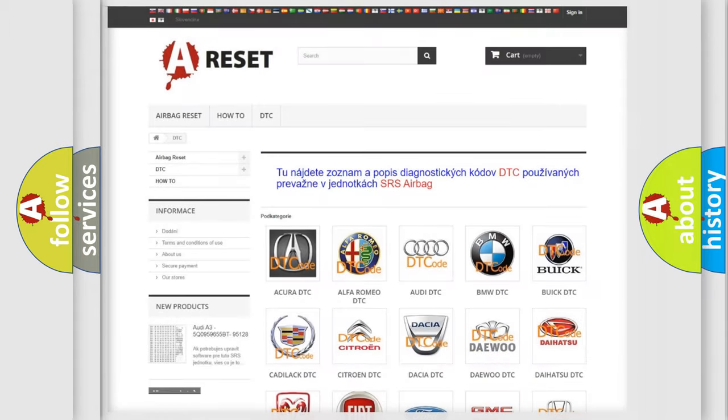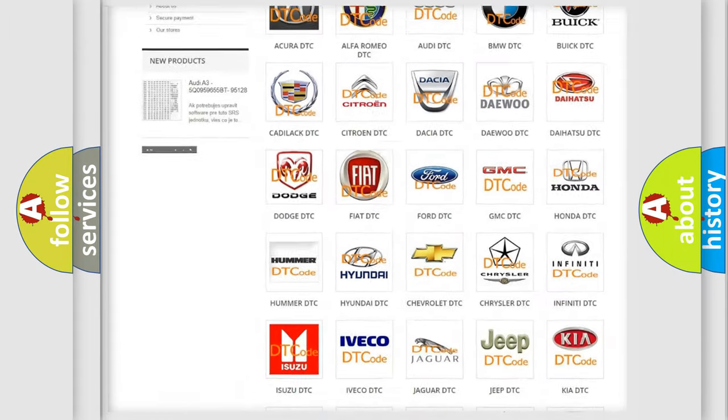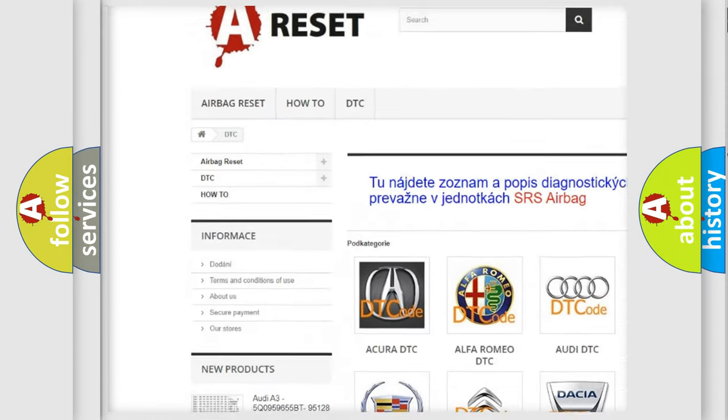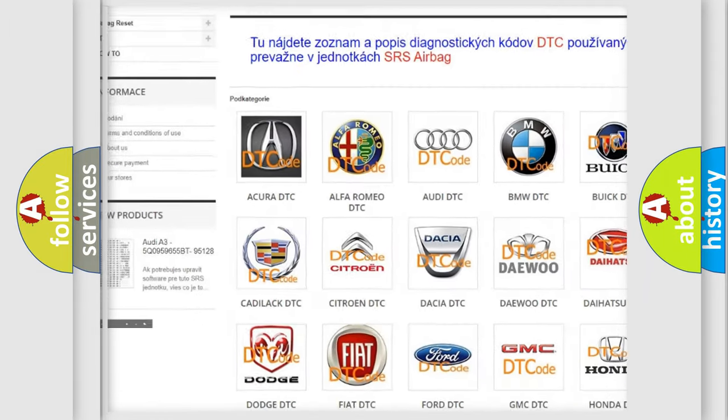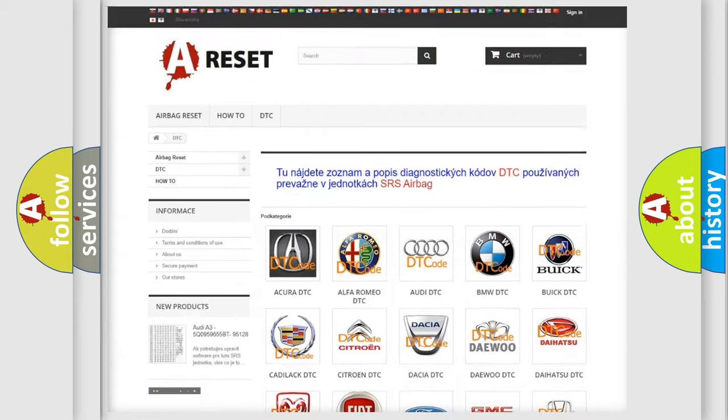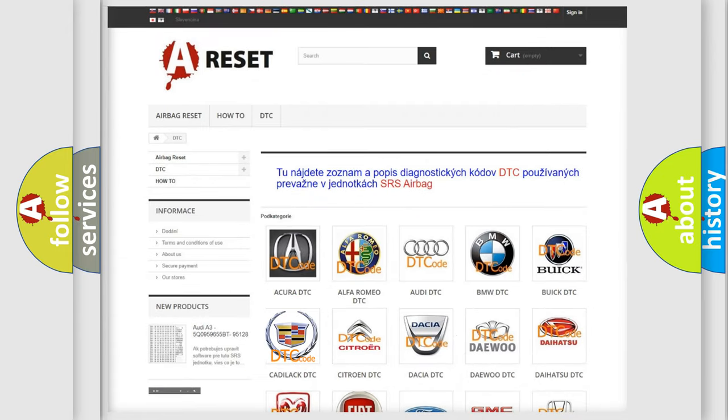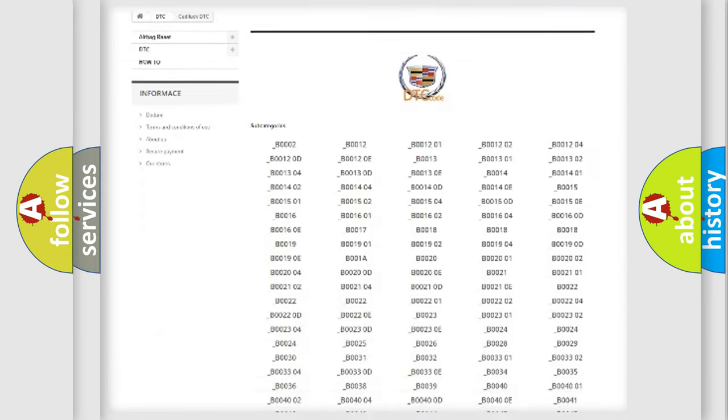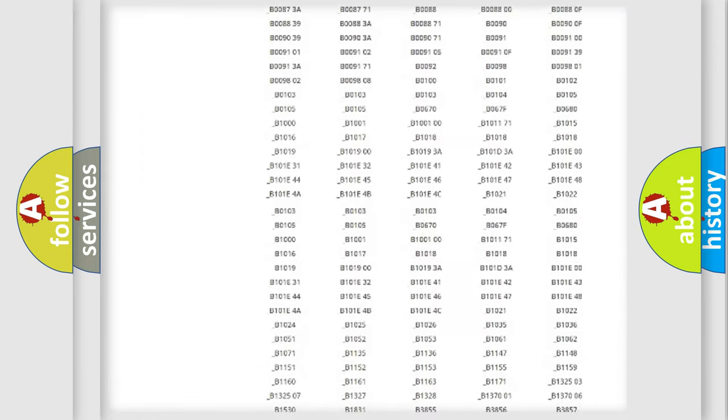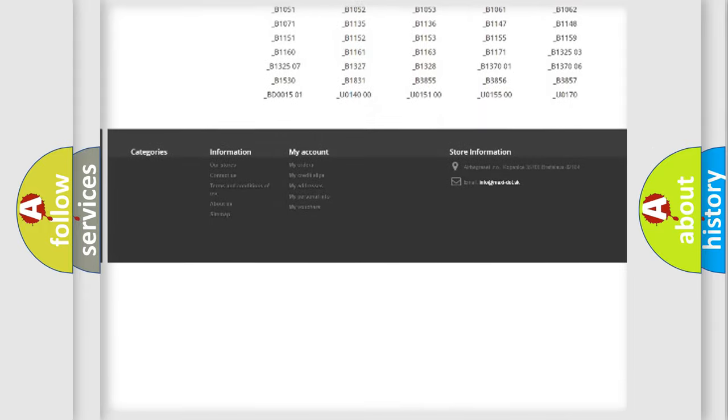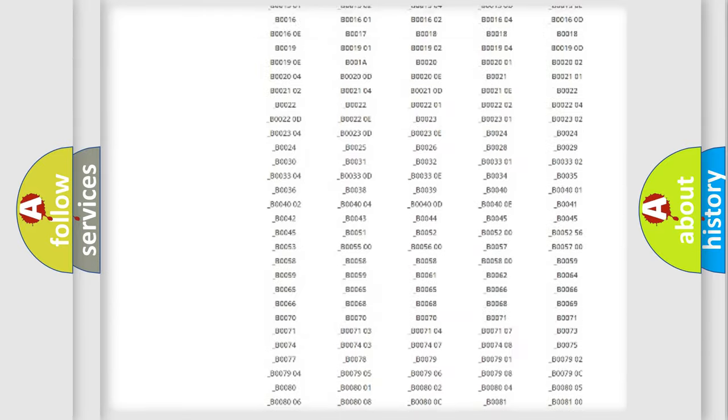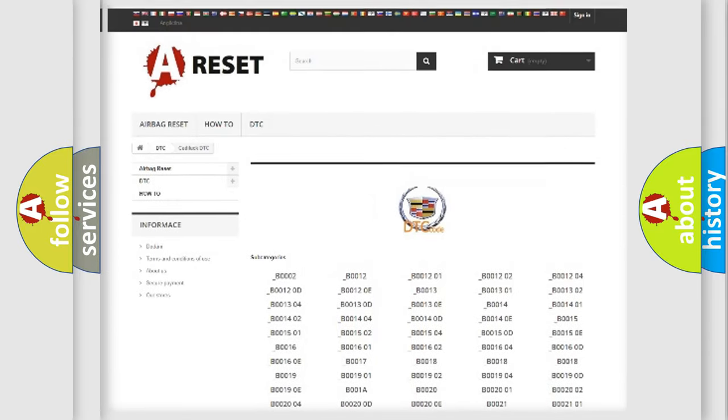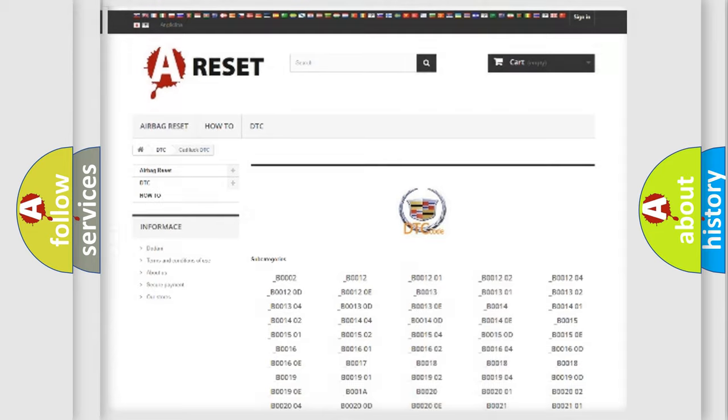Our website airbagreset.sk produces useful videos for you. You do not have to go through the OBD2 protocol anymore to know how to troubleshoot any car breakdown. You will find all the diagnostic codes that can be diagnosed in Cadillac vehicles and many other useful things.